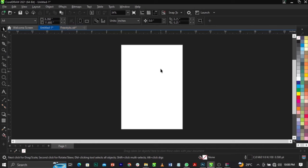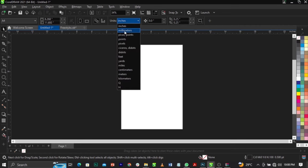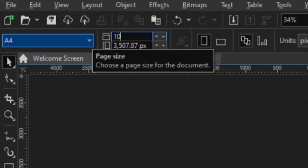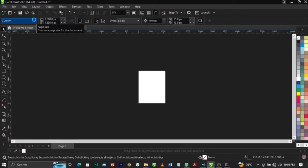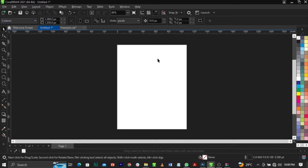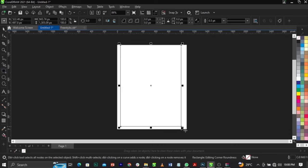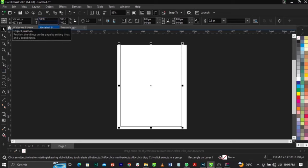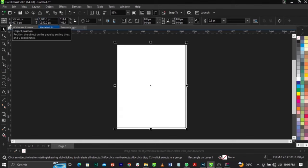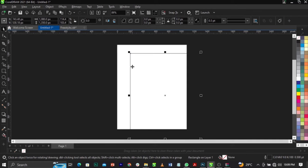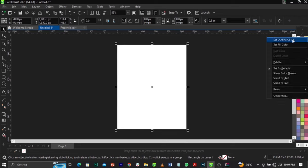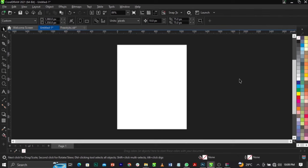The first thing we're going to do is change our canvas size. The size we're making use of is 1080 by 1350 pixels. Change your unit to pixels and select 1080 by 1350. Next, bring in your rectangle tool and draw it for the full width. Change it to 1080 by 1350 so it fits the frame. Press the letter B on your keyboard to make it fit the frame. Then remove the stroke by right-clicking, selecting 'Set Outline Color', and removing it.